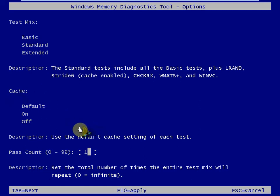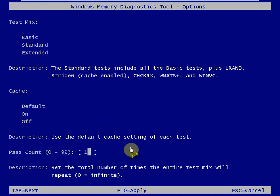There we are. Now that I have my mouse back, we want to come down to here and change this to 1. Then we'll hit F10 to apply that change.